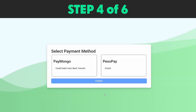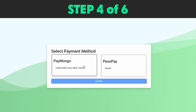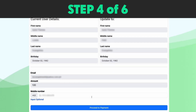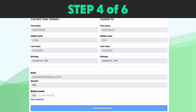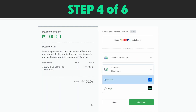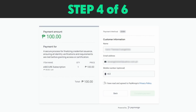Step 4: You will be redirected to the payment gateway options. Select your preferred payment method. Fill out the necessary details and click Proceed to Payment. Confirm your payment method and click Continue. Tick the checkbox for the payment method's privacy policy.